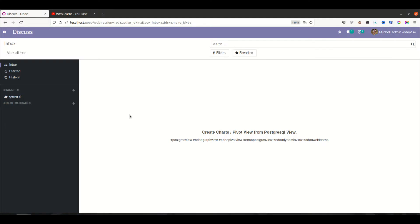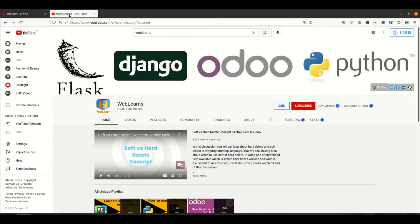Hello community, I hope you are doing good. In this discussion we will see how to create a graph view and the pivot view using the postgres view. In case you missed the previous discussion about how to create a postgres view in Odoo — the dynamic view as a read-only purpose, especially for reporting — please check the link given in the description.